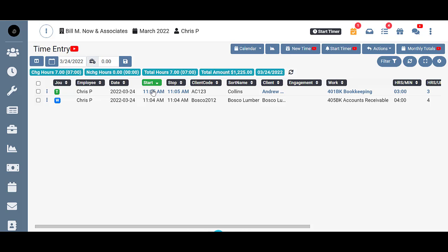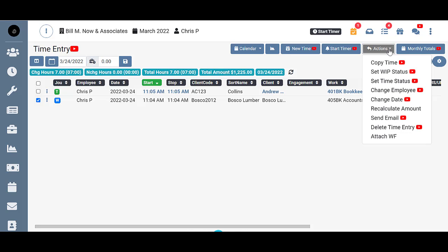The other way of changing back to time status is by clicking on the checkbox, coming up to the actions, and choosing set to time status.